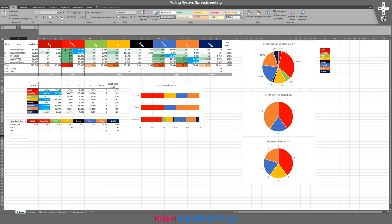If we look at the biggest party within each constituency, which is what matters for first past the post, you see that the Equality Party basically takes both seats from New Bielefeld, the Liberal Party takes Lyonesse, and the NCA takes Avalon Vale and Atlantis Shaw. Some of them are quite close, others are not. In New Bielefeld I, the Equality Party is by far the biggest, because the next biggest party is the Liberal Party at 20%. In New Bielefeld II it starts to get a lot closer, with the PPL now at 23% — still 13% off, but not as ridiculous as the 19% difference between the largest and second largest party in New Bielefeld I.